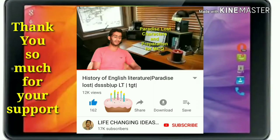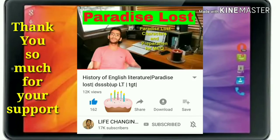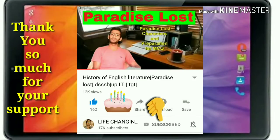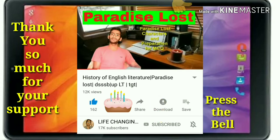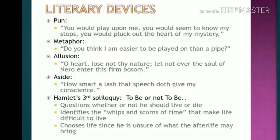Guys, thank you so much for your visit to our family. We need your support and love — please press the subscribe button and bell icon. It's totally free. Good luck for exams, now enjoy.